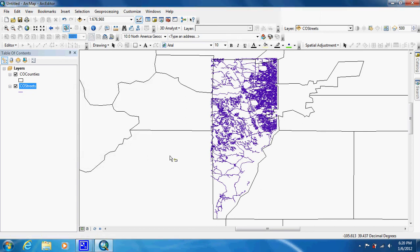This is a tutorial on how to measure curved line features, such as roads or rivers. We're looking at a Colorado County here with streets layers added.